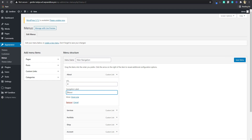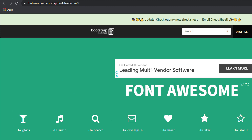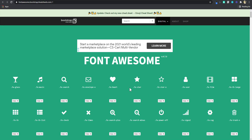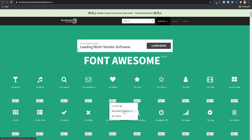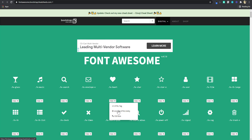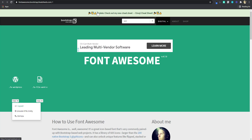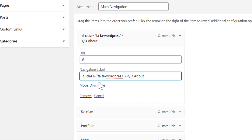To get that, we're going to go to a website called fontawesomebootstrapcheatsheets.com. It gives you the list of Font Awesome icons and the codes — the CSS, the Unicode, and the HTML tag. We're going to use the HTML tag. For the 'About' item, let me just use the WordPress icon. So I'm just going to copy the HTML tag, go back to the menu, and paste it there.